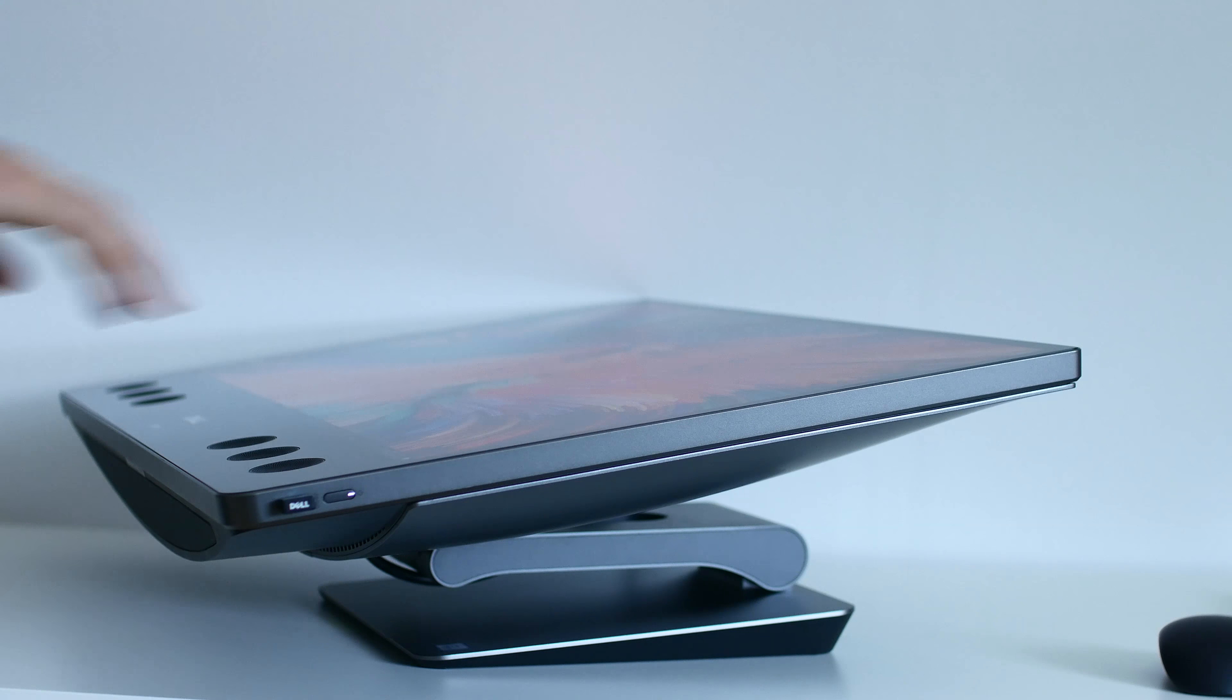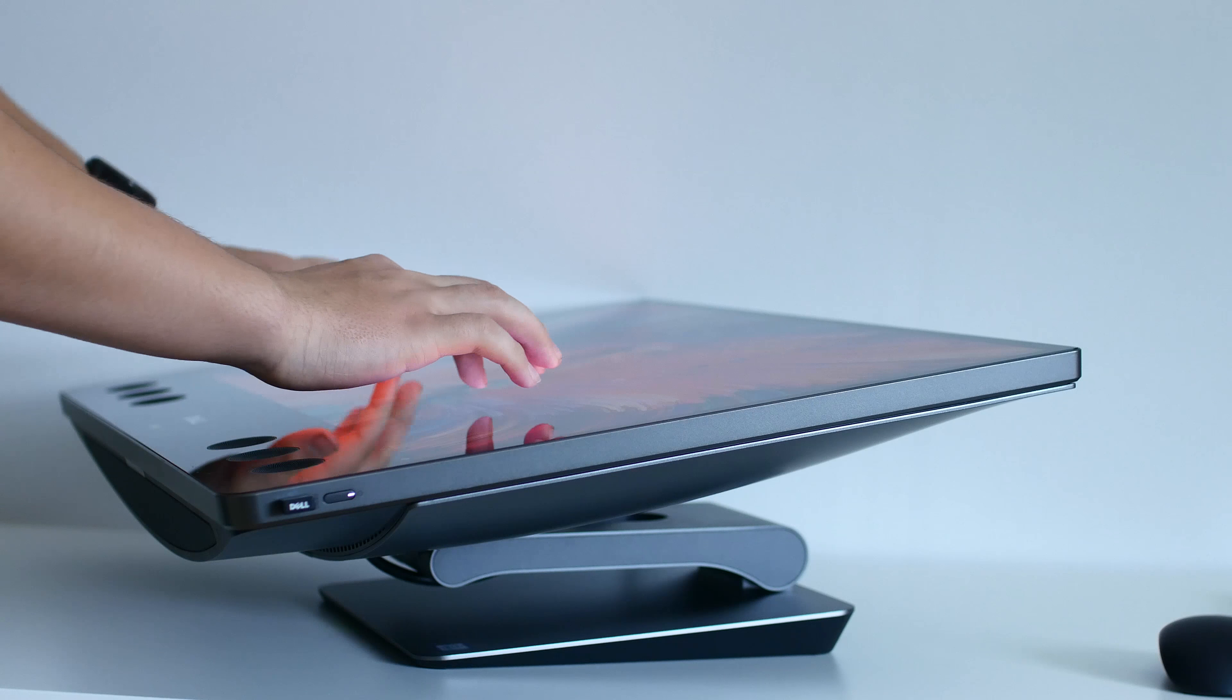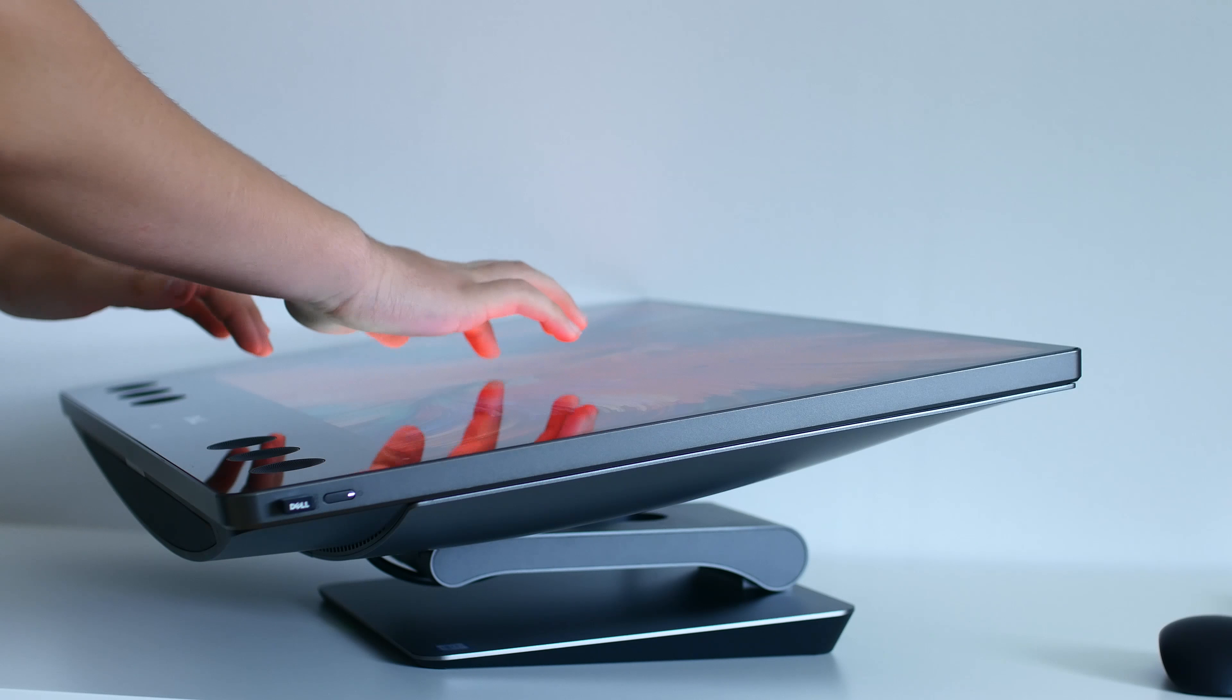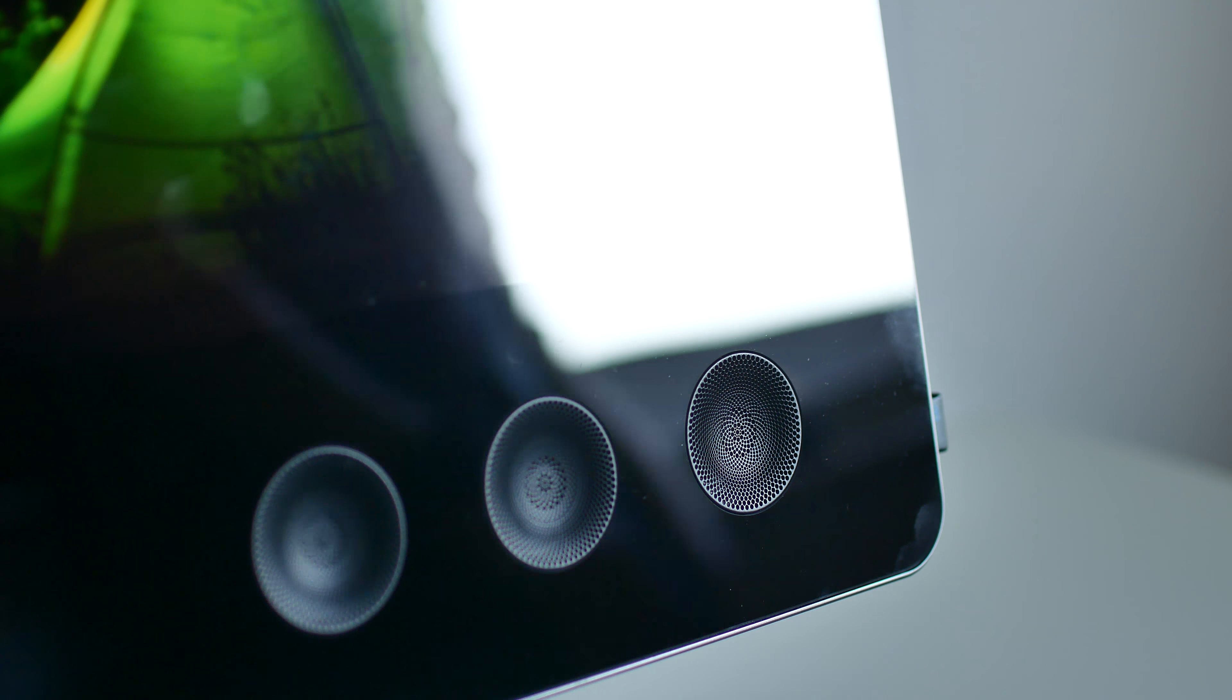So in front of the display is a sheet of glossy glass, which gets bombarded in fingerprints as soon as you use the touch functionality.